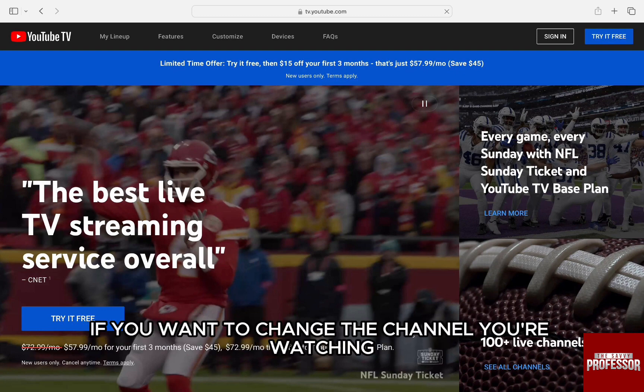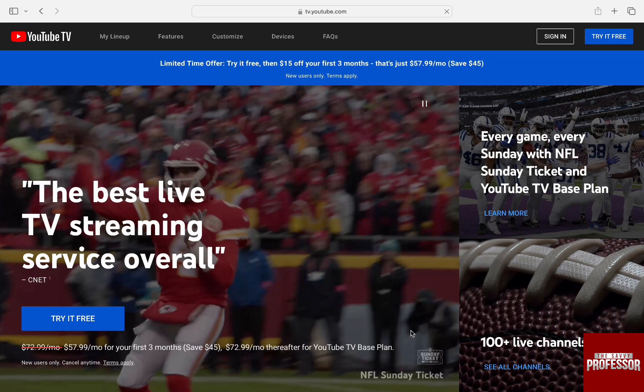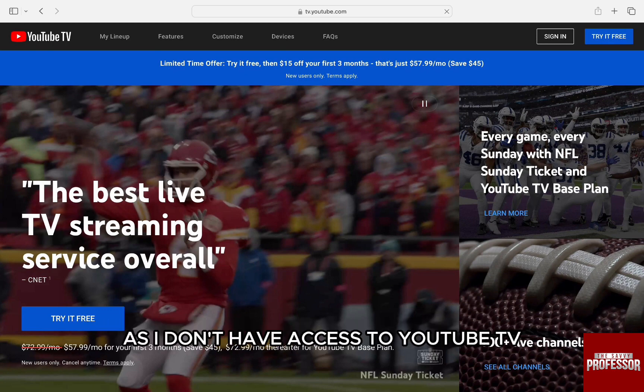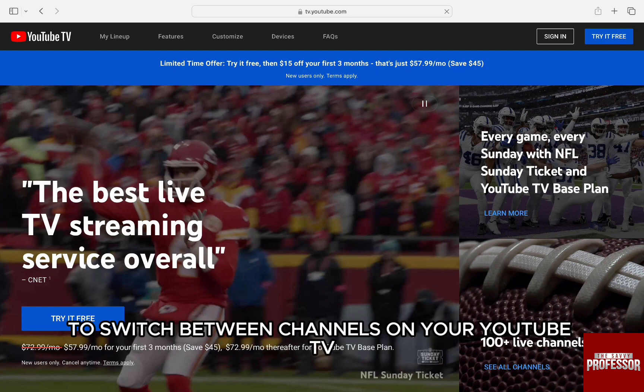If you want to change the channel you are watching, you can do that easily while the video is playing. Now, I won't be able to show you the on-screen steps as I don't have access to YouTube TV, but I will still walk you through all the steps to switch between channels on your YouTube TV.